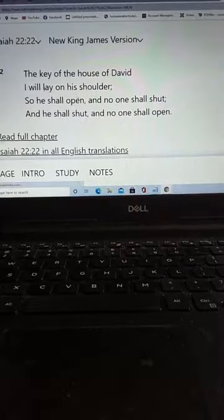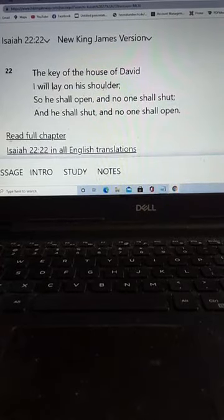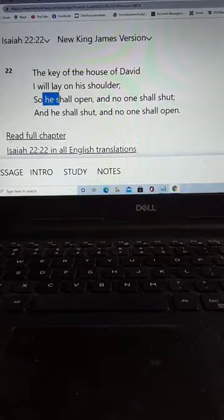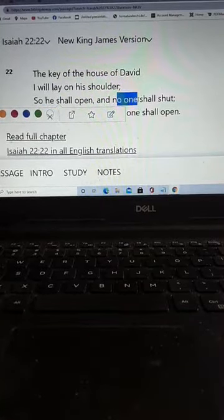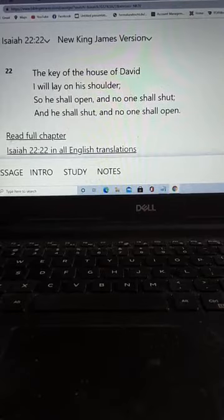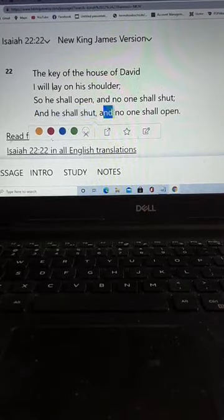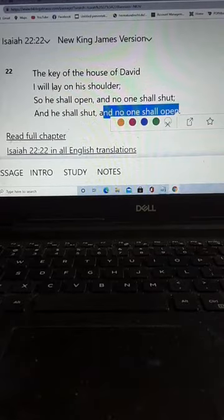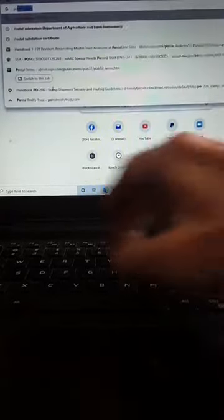In Isaiah 22:22 of the King James Version of the Bible, we see: 'The key of the house of David I will lay on his shoulder; so he shall open and no one shall shut, and he shall shut and no one shall open.'